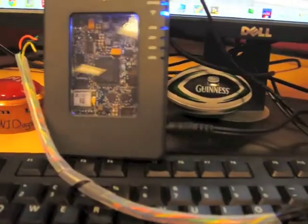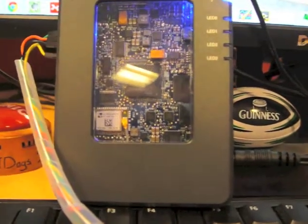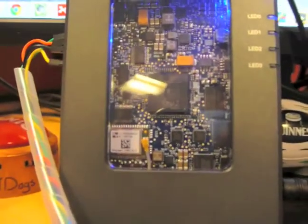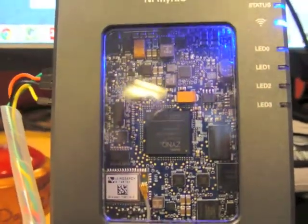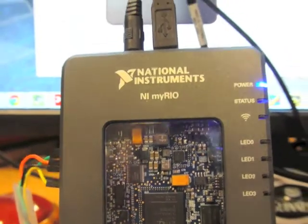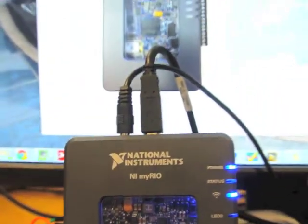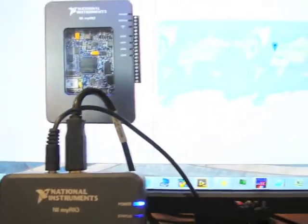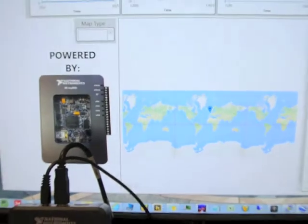As part of the intern program here at National Instruments, one of the main things you get to do is create a MyRio or MyDaq project. I decided to use the NI MyRio along with LabVIEW to create MyFlight Data Recorder.